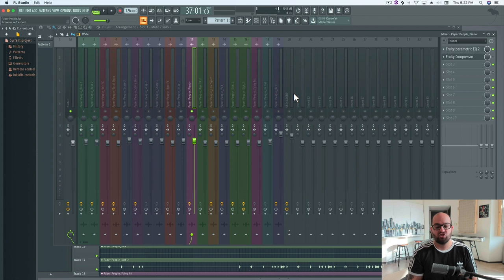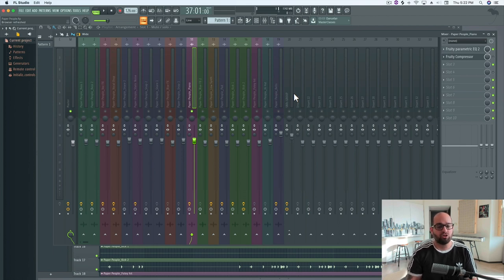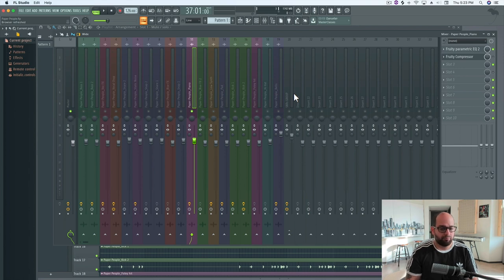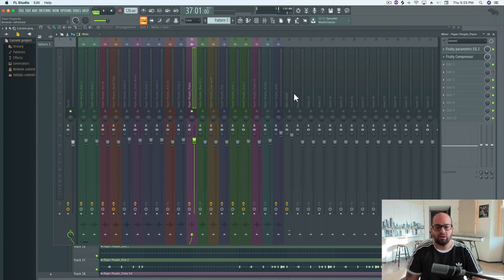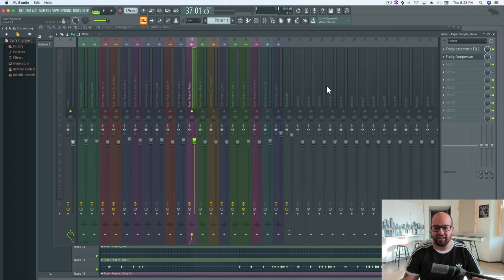When approaching this, our mindset should generally be slow, gentle compression. So right away, I'm thinking medium to slow release times, medium to slow attack times, light ratios, and softer knees. Let's break down that idea.